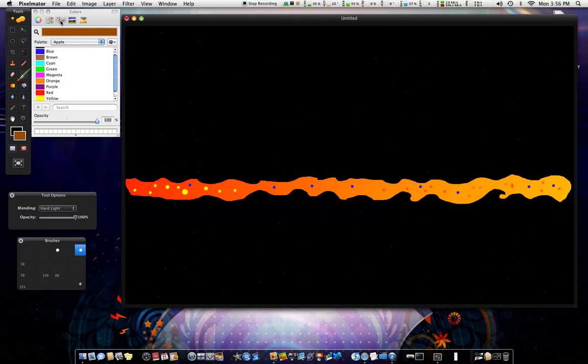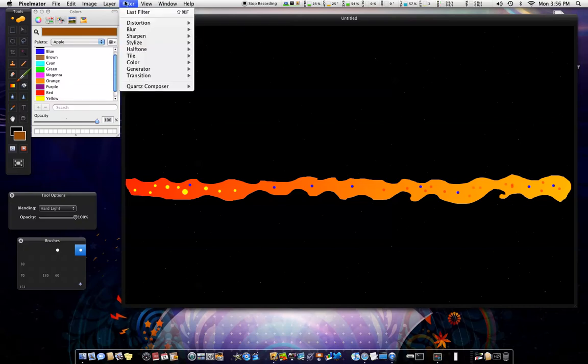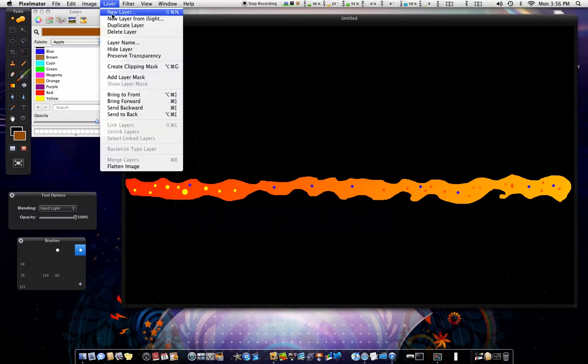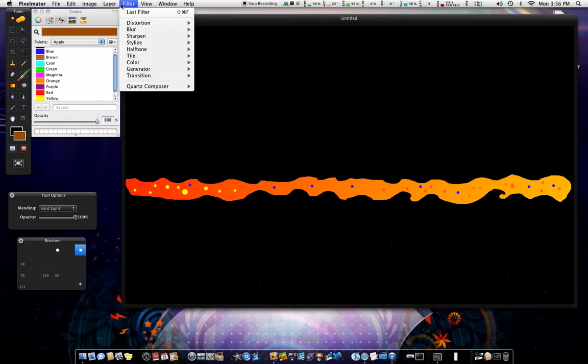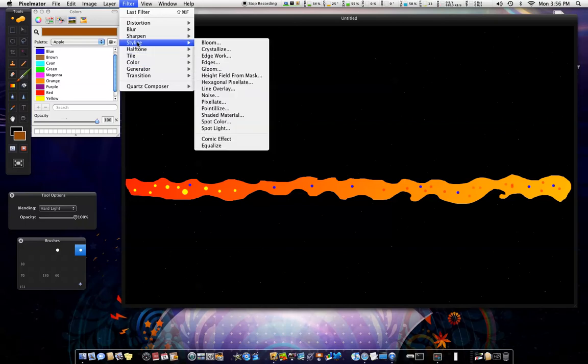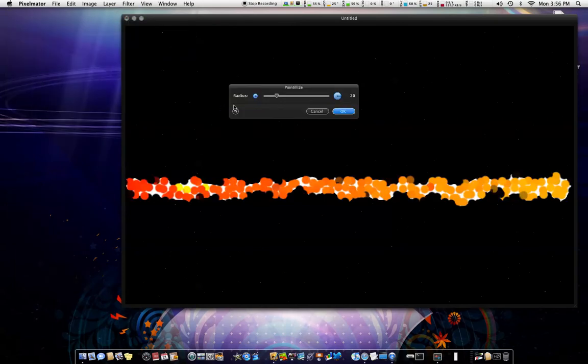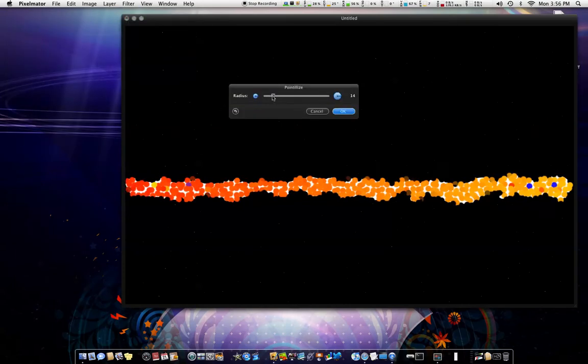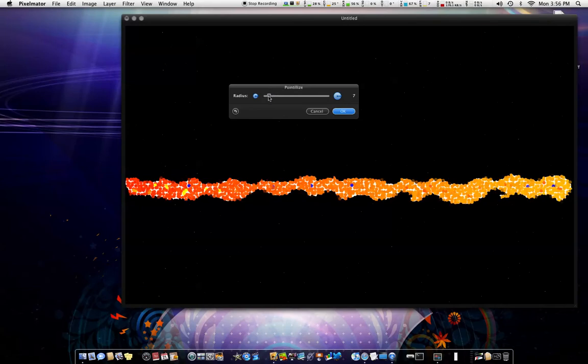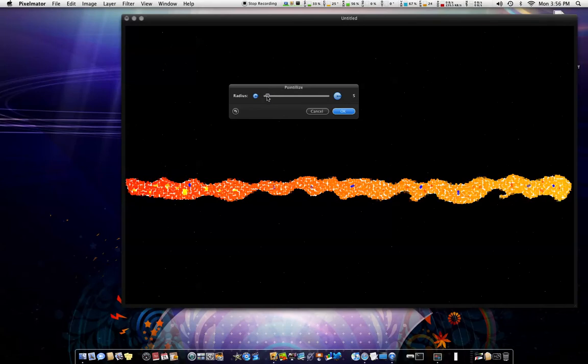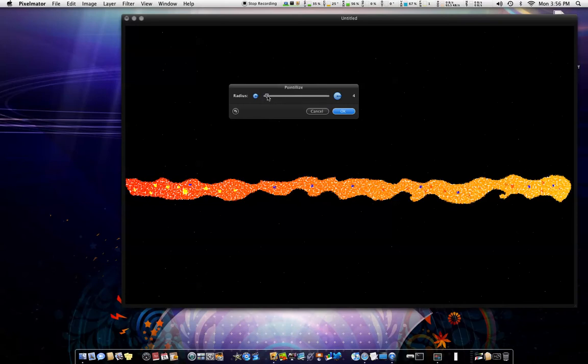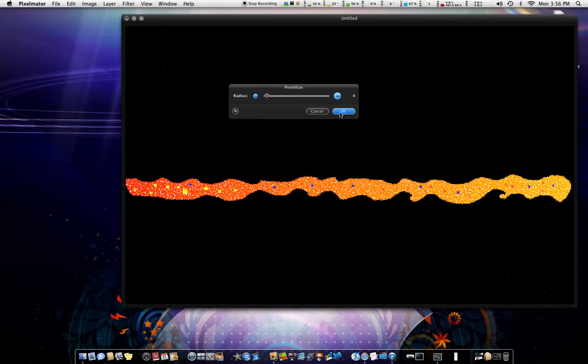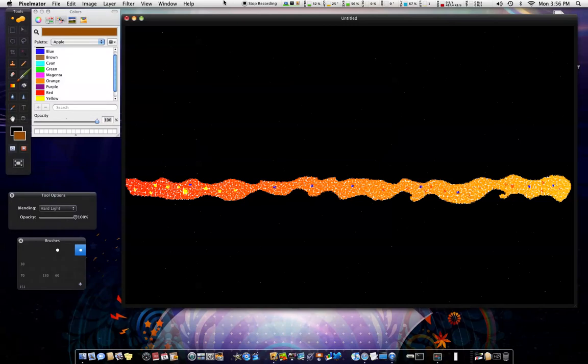So after that you want to go to Filter, Stylize, Pixelize. I almost forgot that guys. I ain't done this in a while. And you want to add it until you see like little white spots through your image out there. Something like a 4 or a 5. Something like that. My 4.